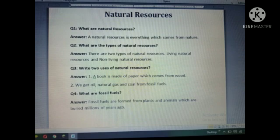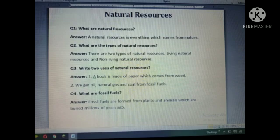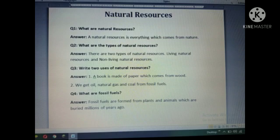Now, question number three: Write two uses of natural resources. Ab aapko two uses likhne hain natural resource ke. First, a book is made of paper which comes from wood — hamari jo book hai, jo paper, jo copy notebook hai jispe hum kaam kar rahe hain, woh wood se bani hai — actually woh paper se bani aur paper kisse bana hai? Wood se. And the second use of natural resource is we get oil, natural gas, and coal from fossil fuel. Quickly, everyone write down this answer in your copy.